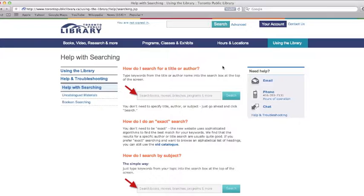So that's it. Thank you for taking a tour of the Toronto Public Library website today. If you want to learn more about using the library website, please take another one of our tours.